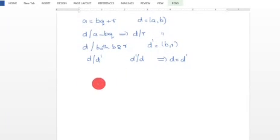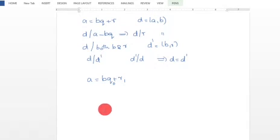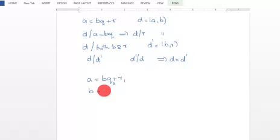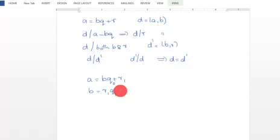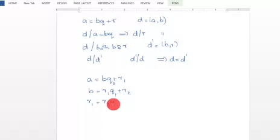Euclid's algorithm: To find GCD of A and B, write A equal to B times Q0 plus R1. Then divide B by remainder R1, giving B equal to R1 times Q1 plus R2. Again divide R1 by R2, giving R1 equal to R2 times Q2 plus R3. We proceed in this manner.